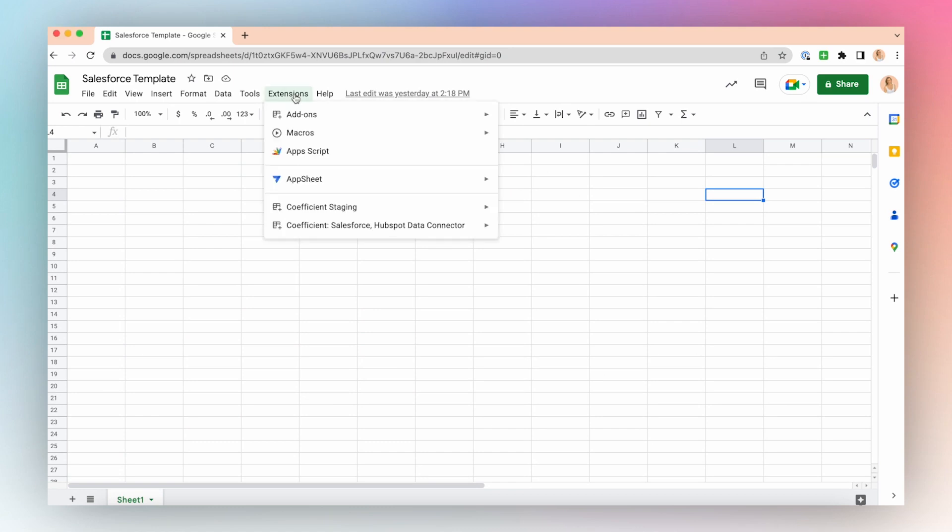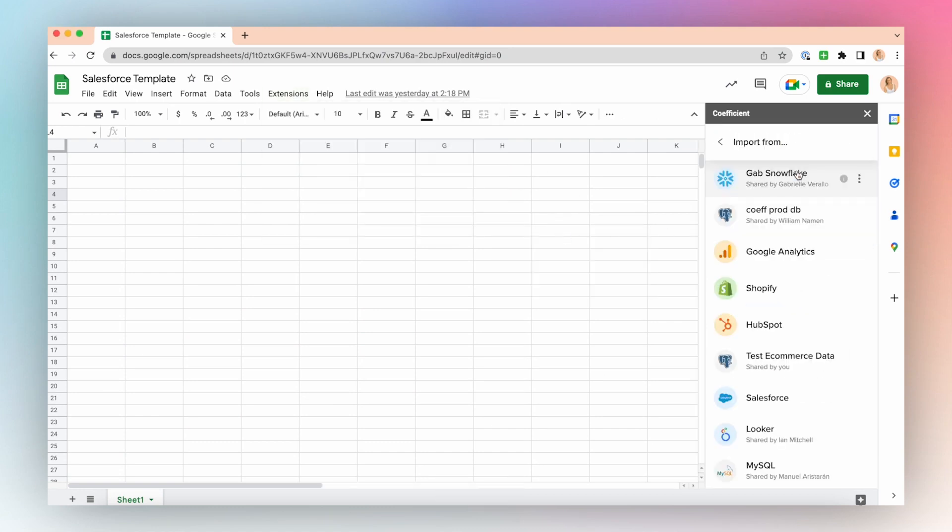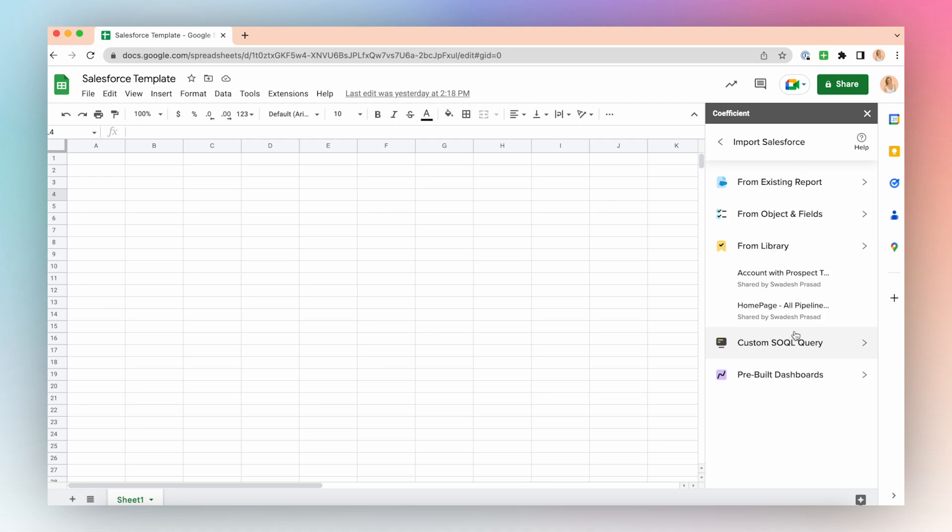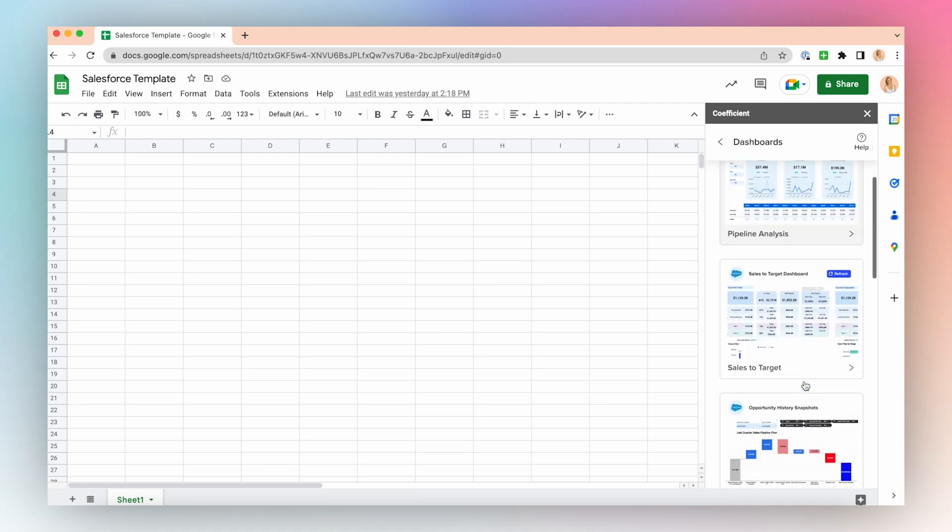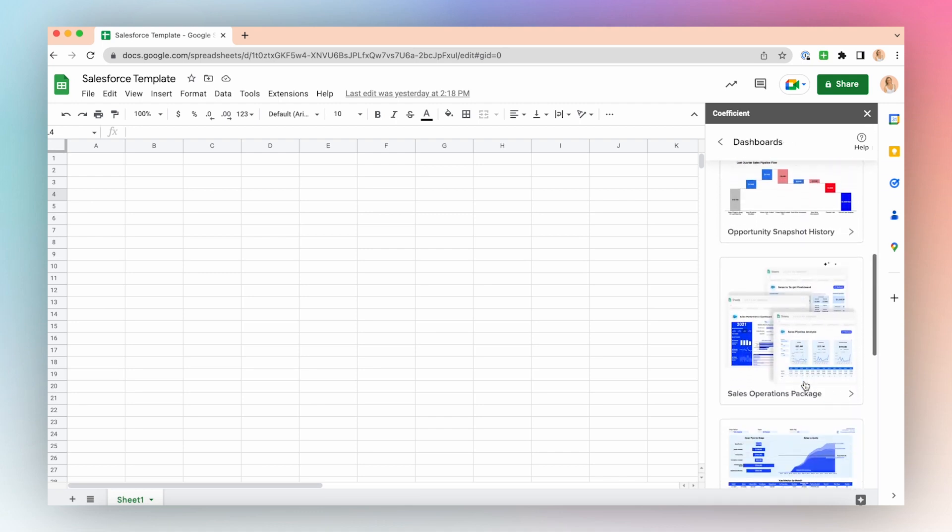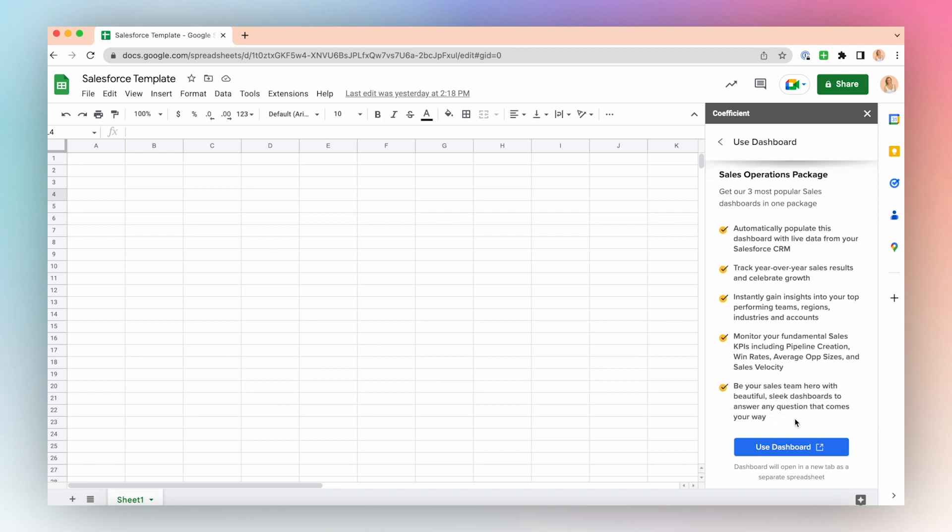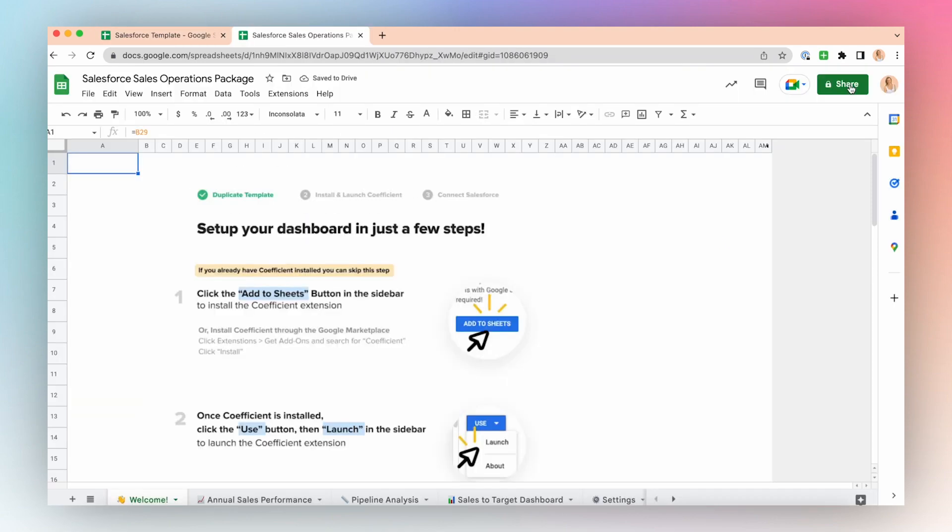After connecting your Salesforce sales data to Google Sheets using the Coefficient app, you might want to embed charts from Google Sheets into other applications to allow other colleagues see the data update in real time. Let's go through how you can embed a Google Sheets chart into Notion.